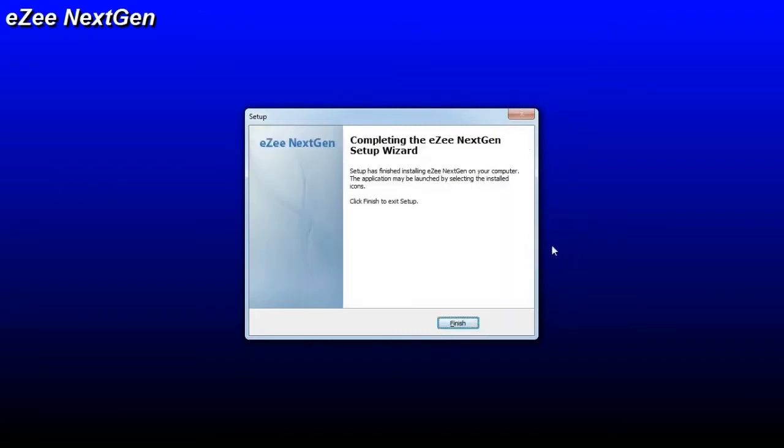Upon completion of the installation process, it will prompt you to click on the Finish button to exit the setup.